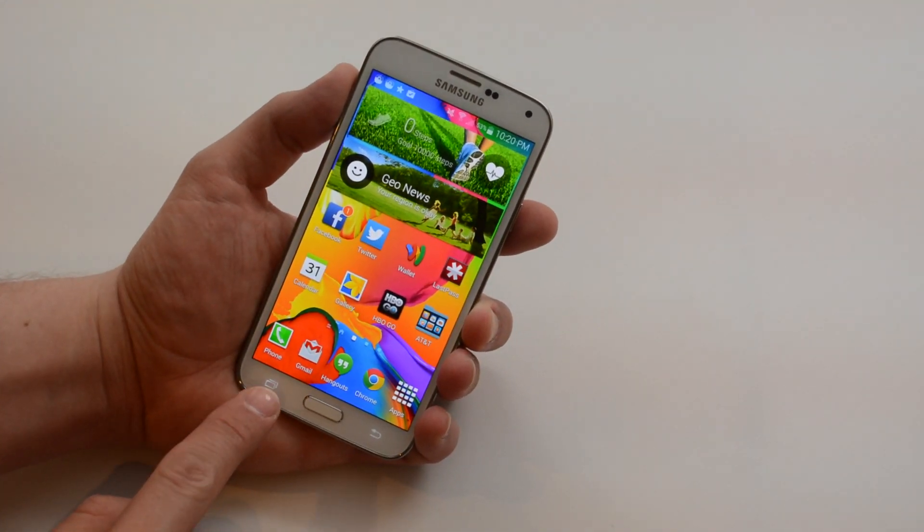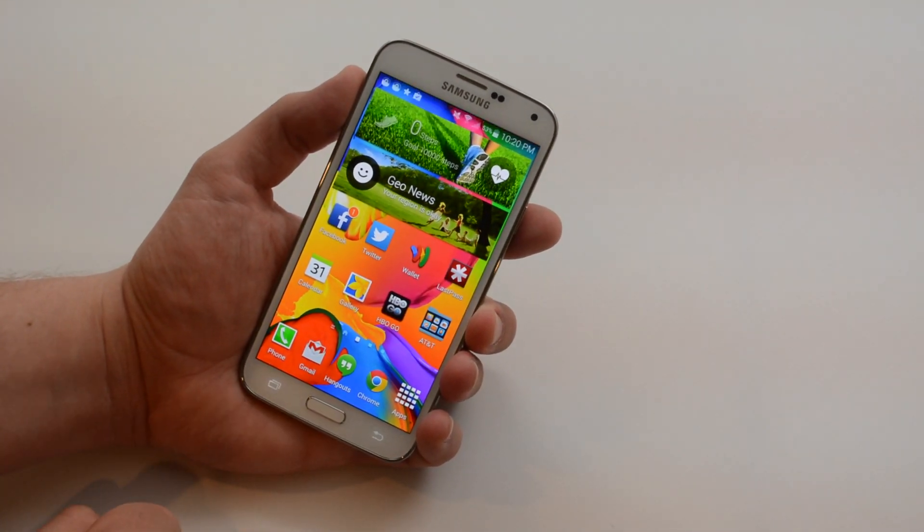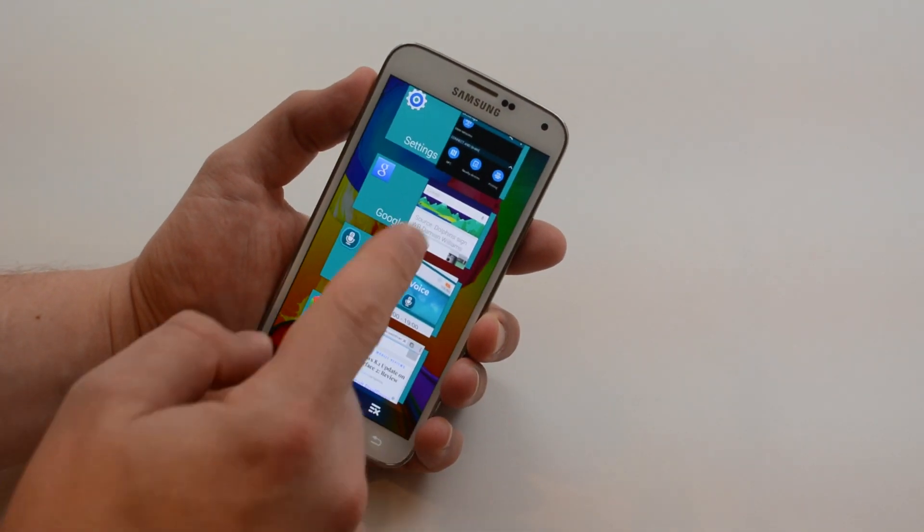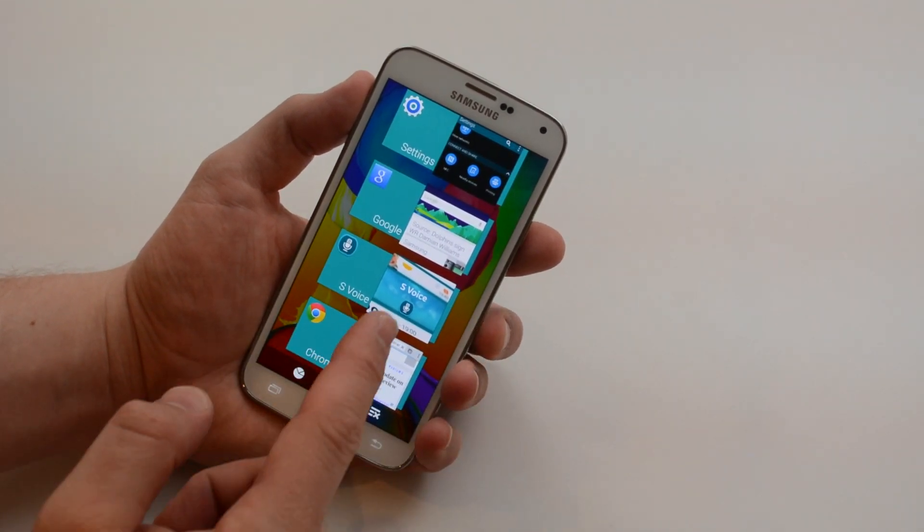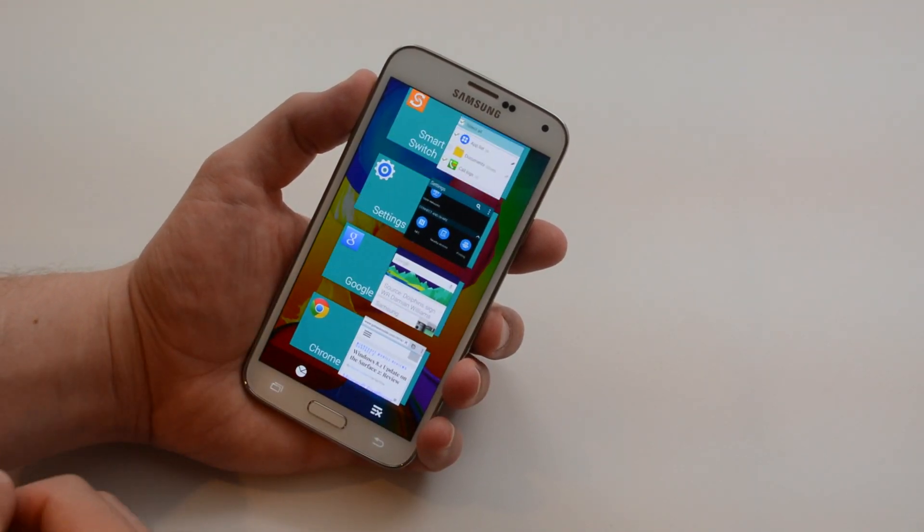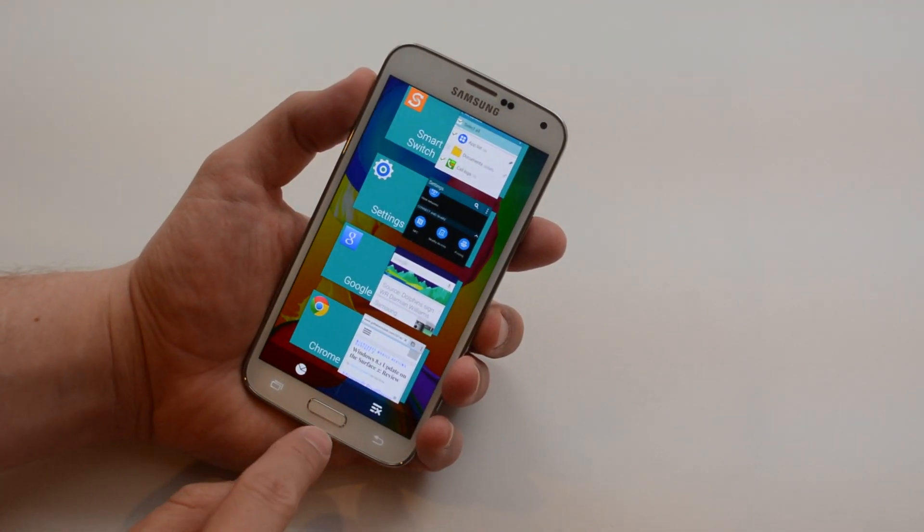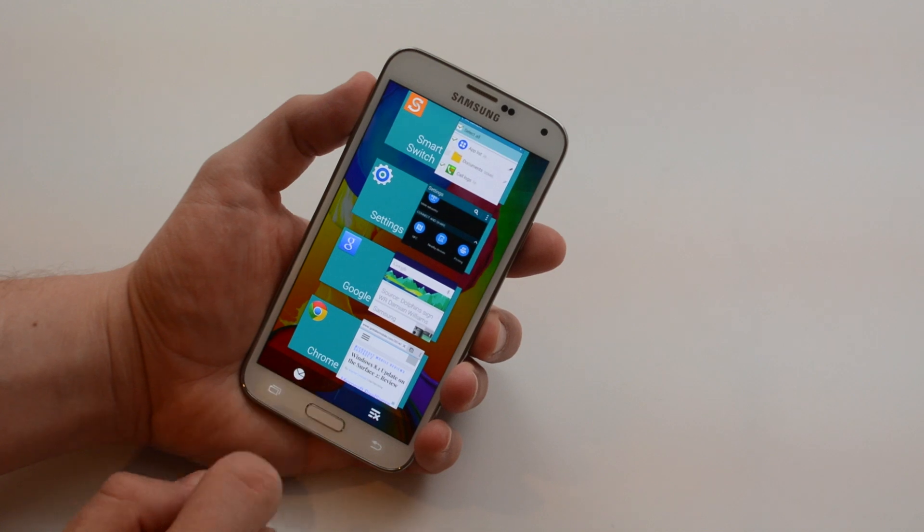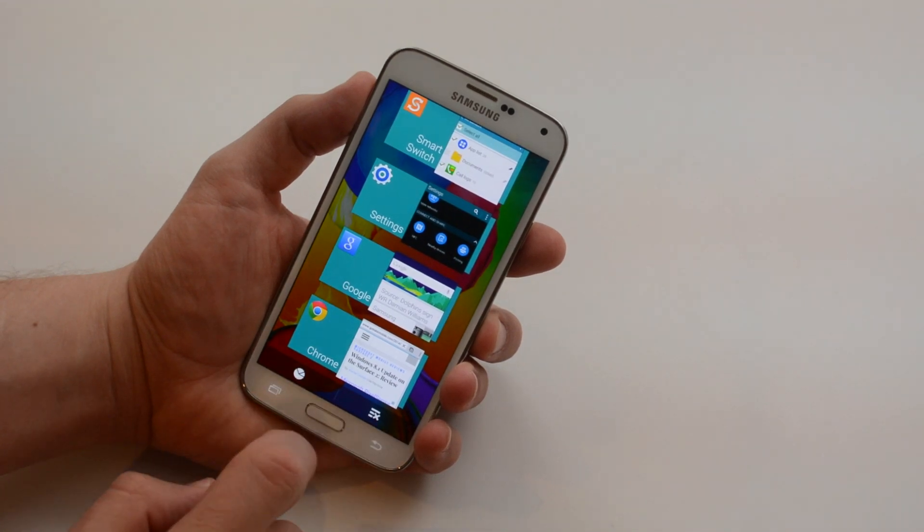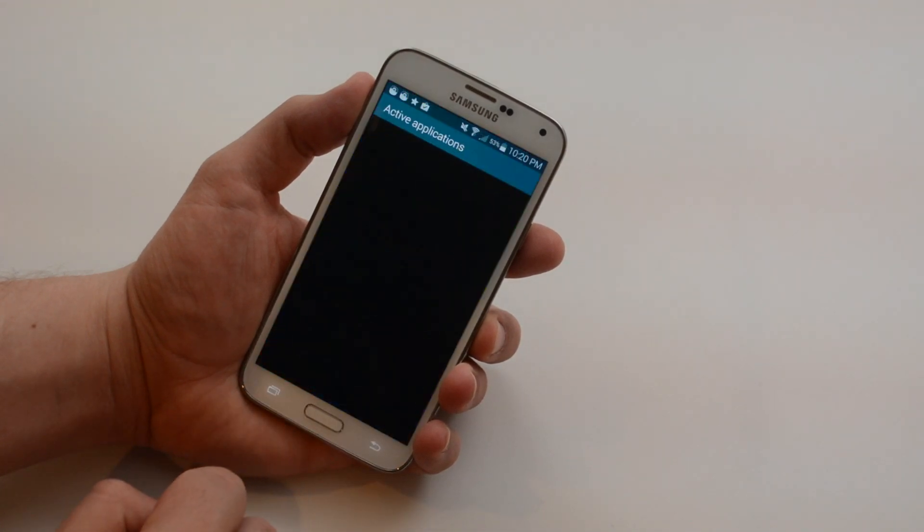On this side we have a multitasking button so we can see our different apps. If I don't want to use one I can swipe and close it. I also have access to some different settings information down here.